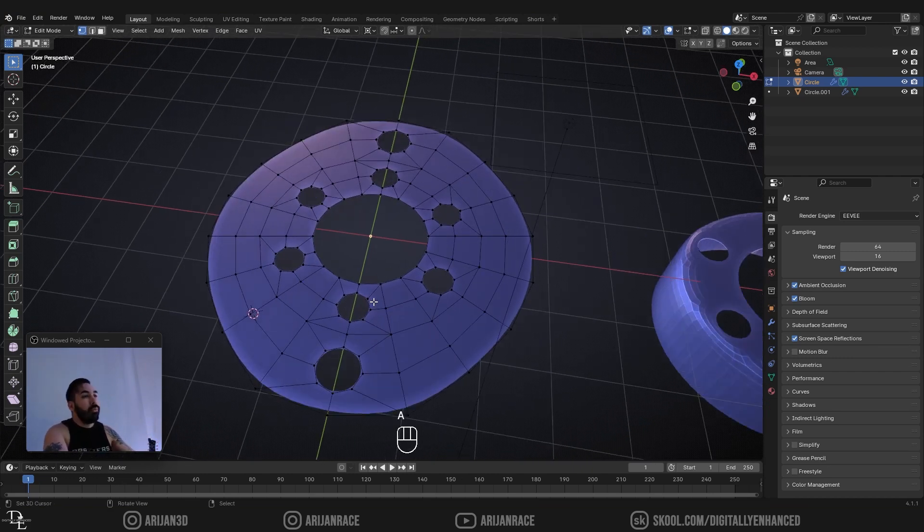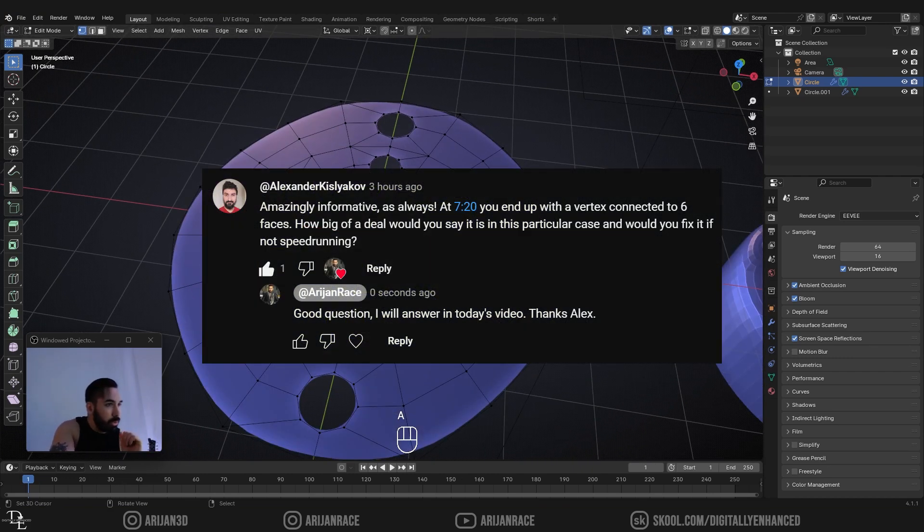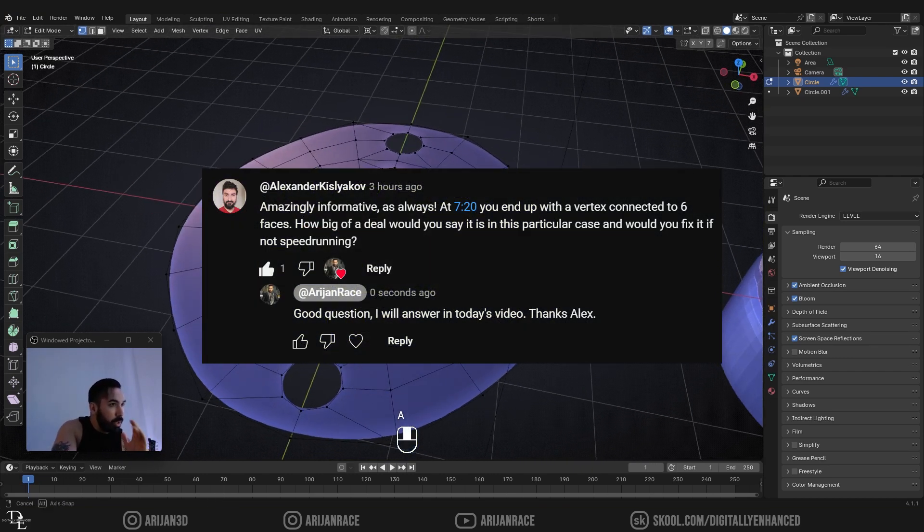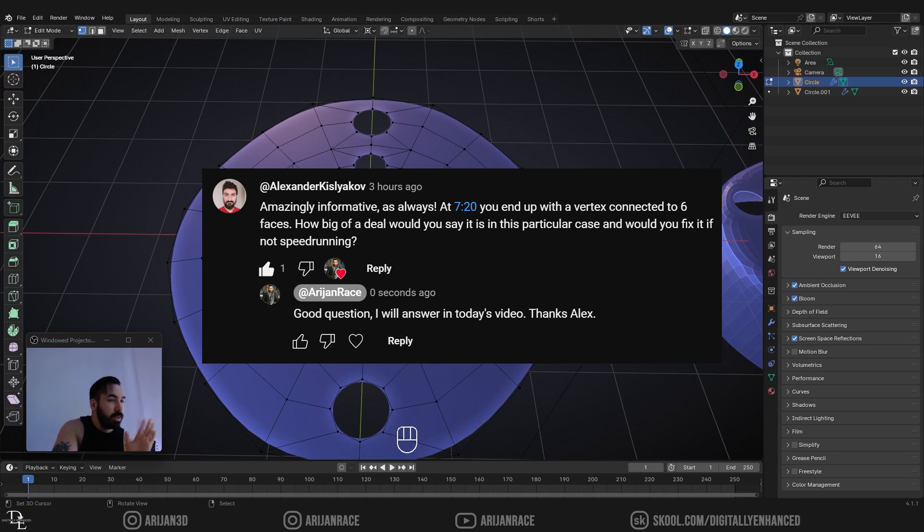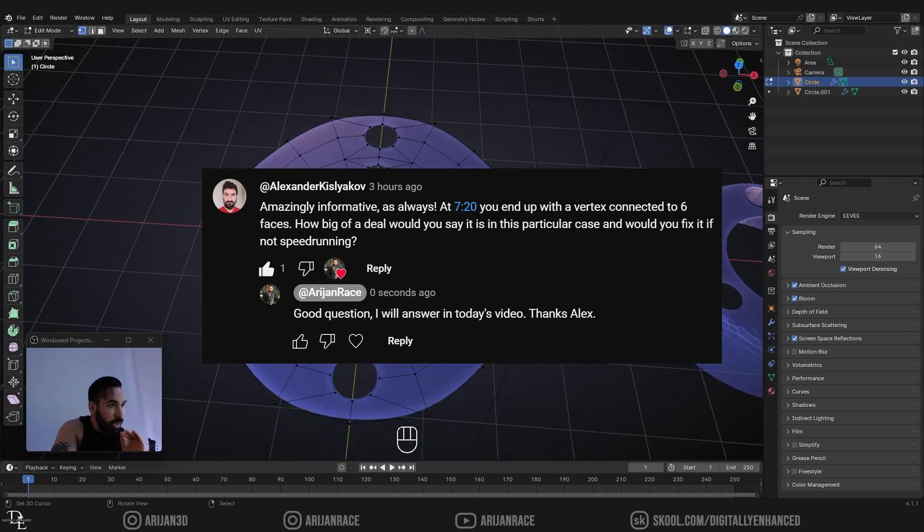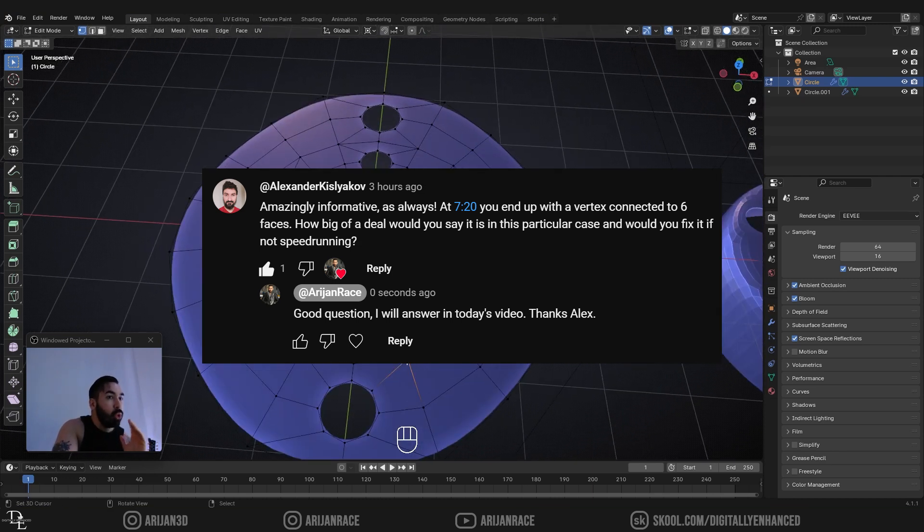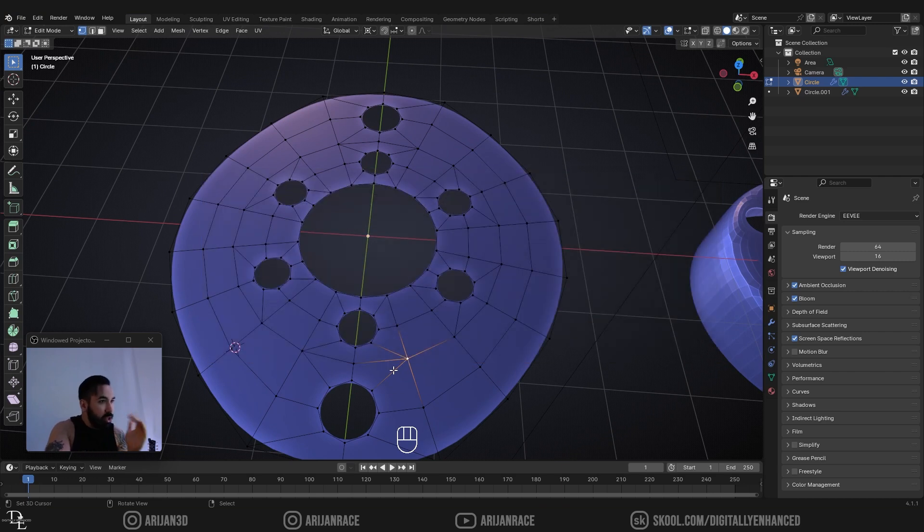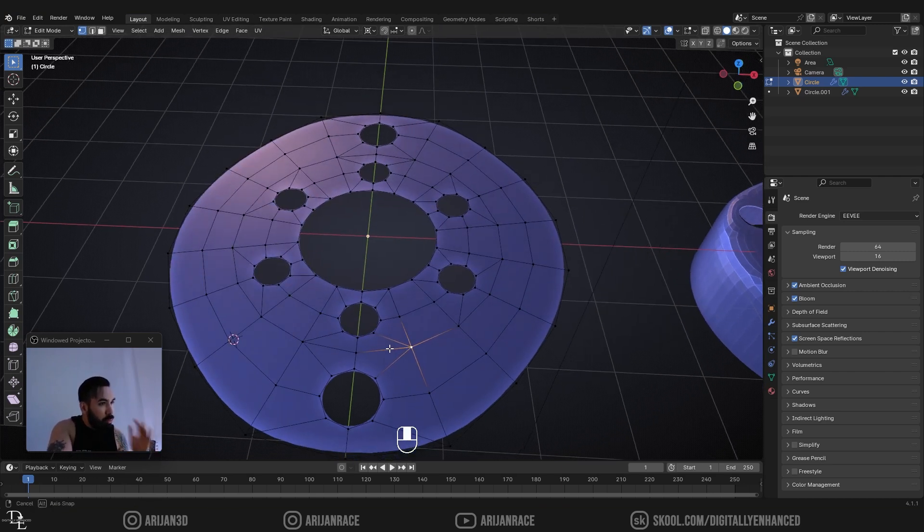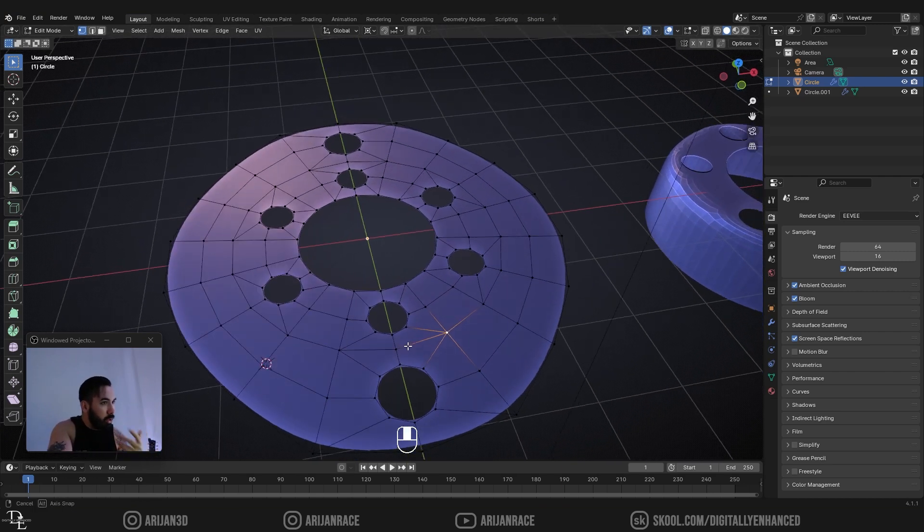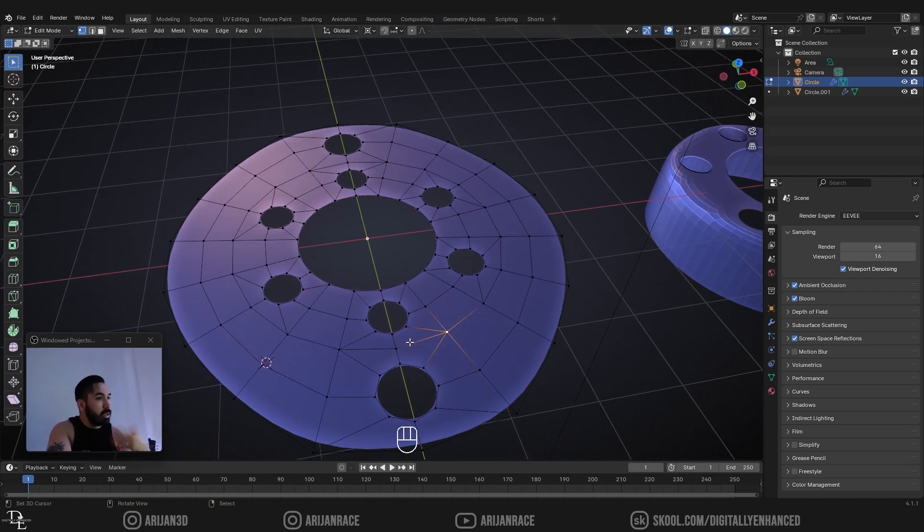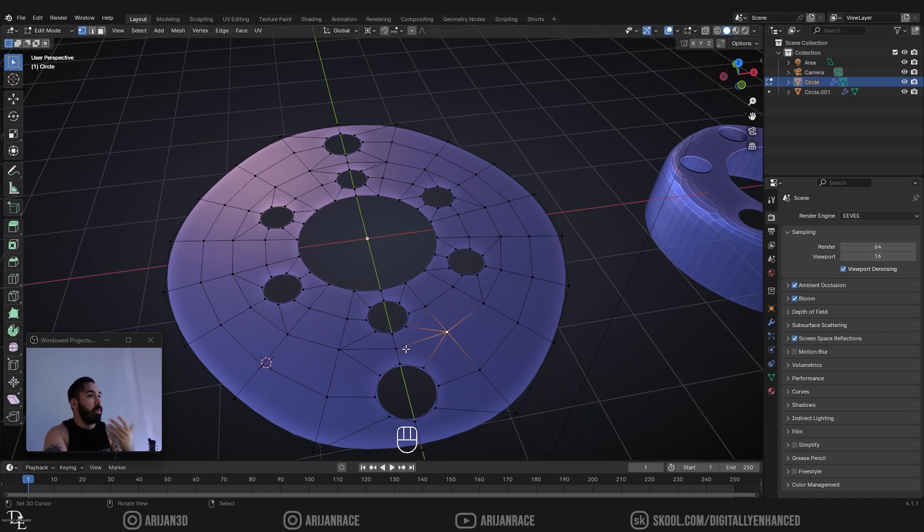And my friend Alex came to me in the comment section and he said, Arjen, on timestamp, whatever the case was, you had a situation where you had a vertex which had six edges shooting out of it. Is this a problem? Would you recommend doing this otherwise? Is this a mistake? What would you say about this?